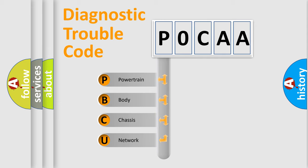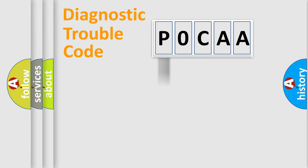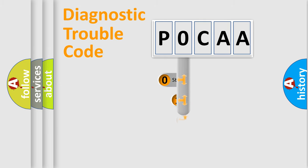We divide the electric system of automobile into the four basic units: Powertrain, Body, Chassis, and Network. This distribution is defined in the first character code.